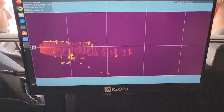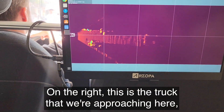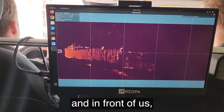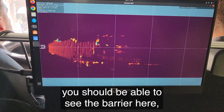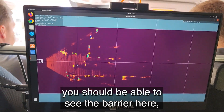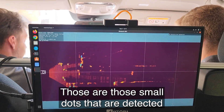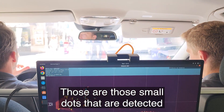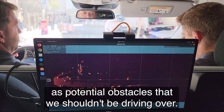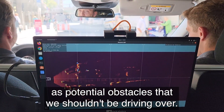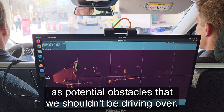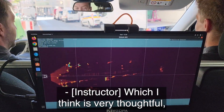On the right is the truck that we're approaching, and in front of us you should be able to see the barrier here. Now there are people crossing the street — those are those small dots that are detected as potential obstacles that we shouldn't be driving over.